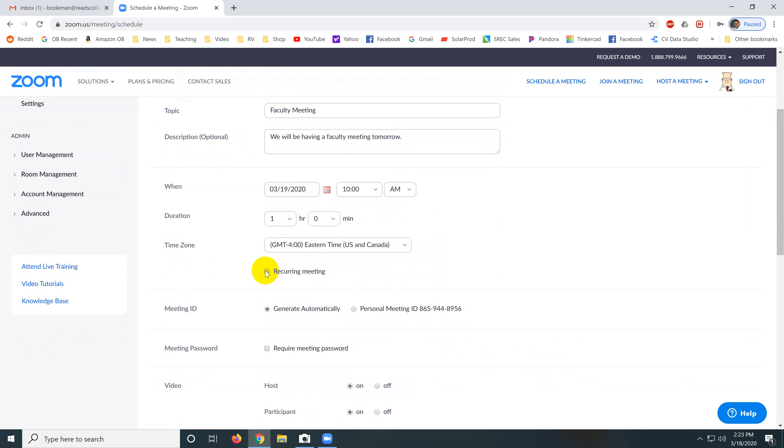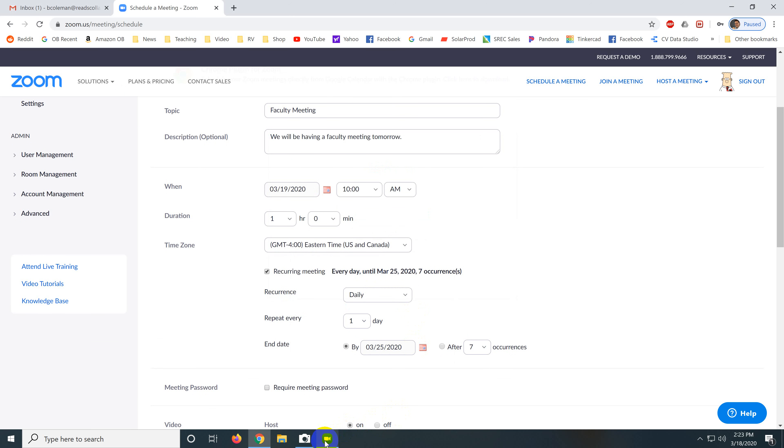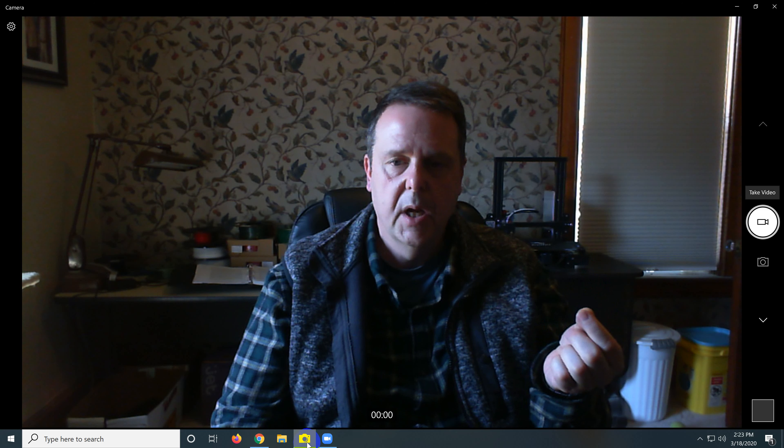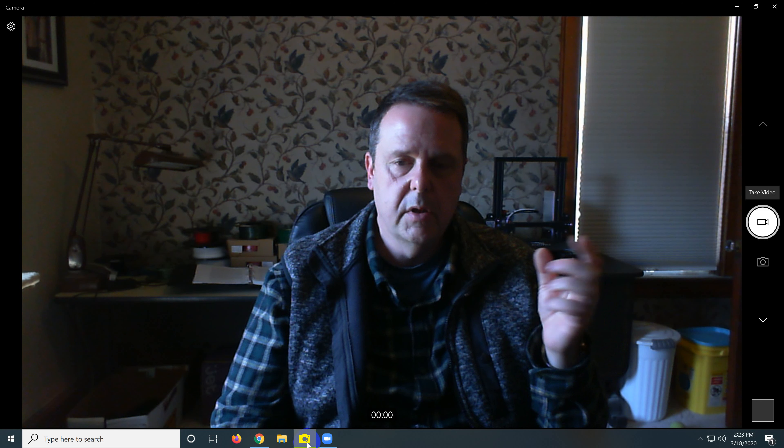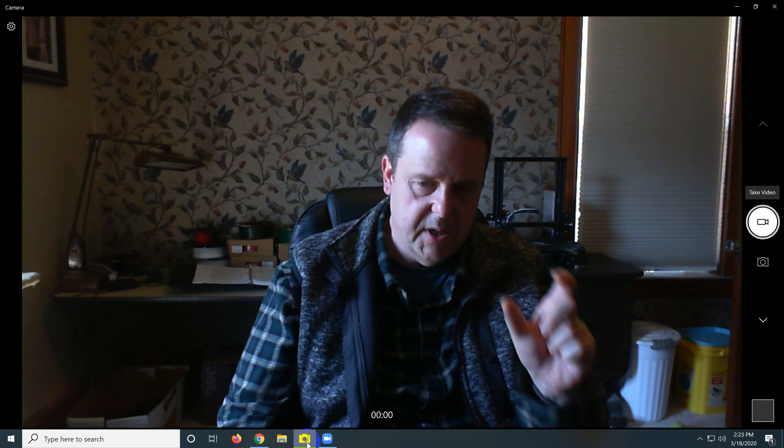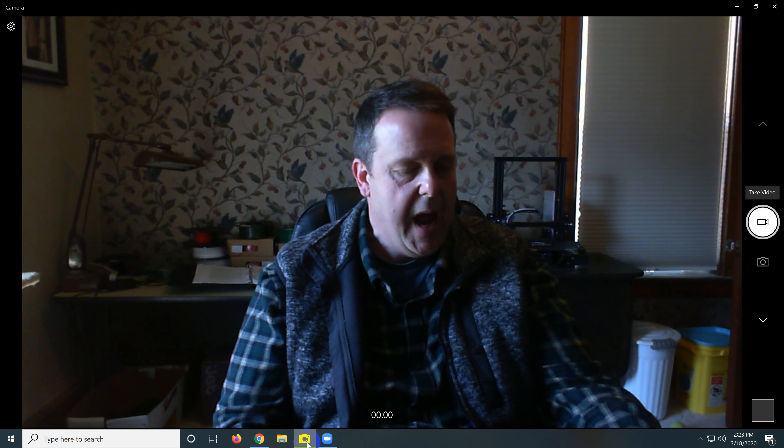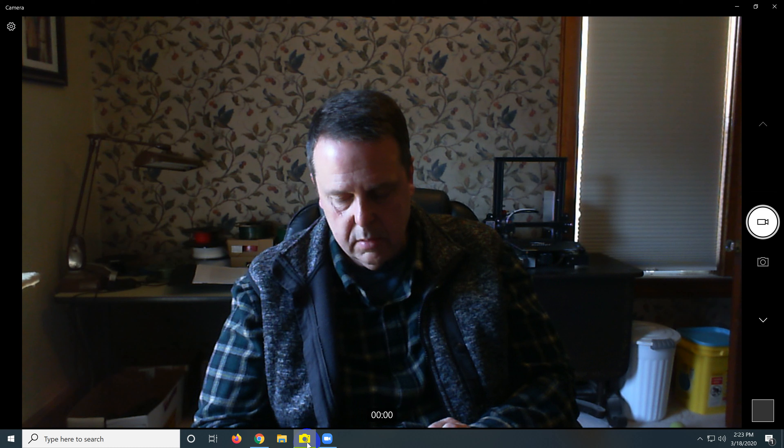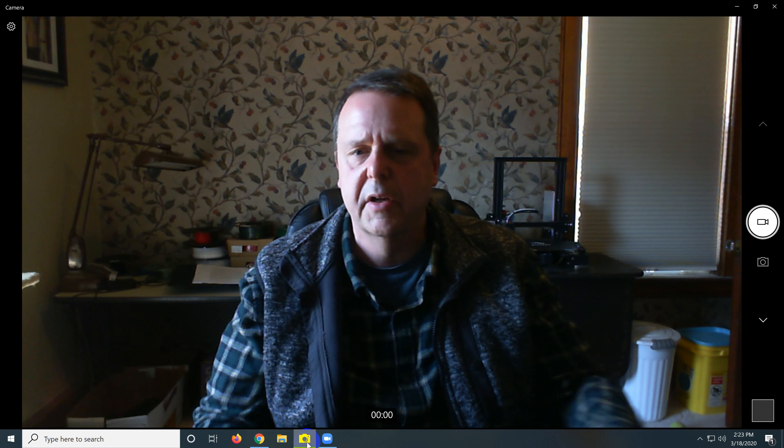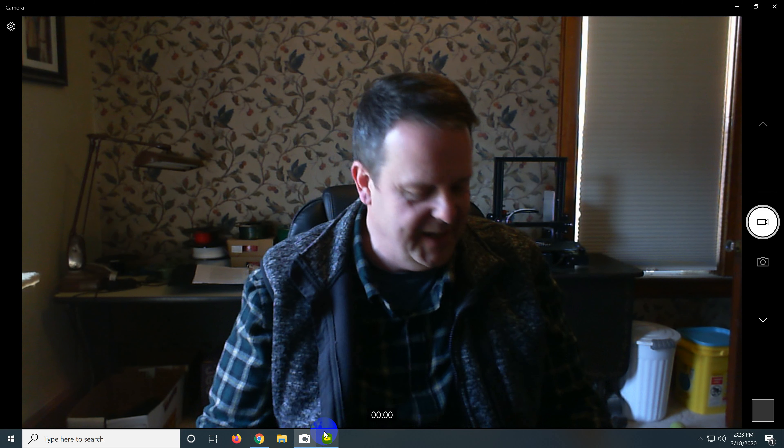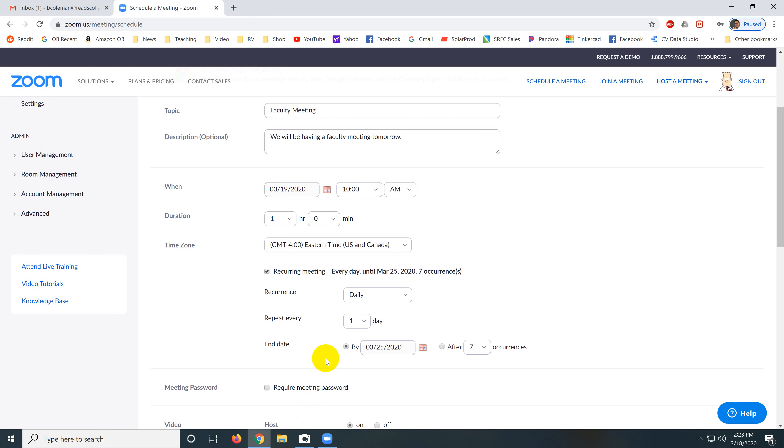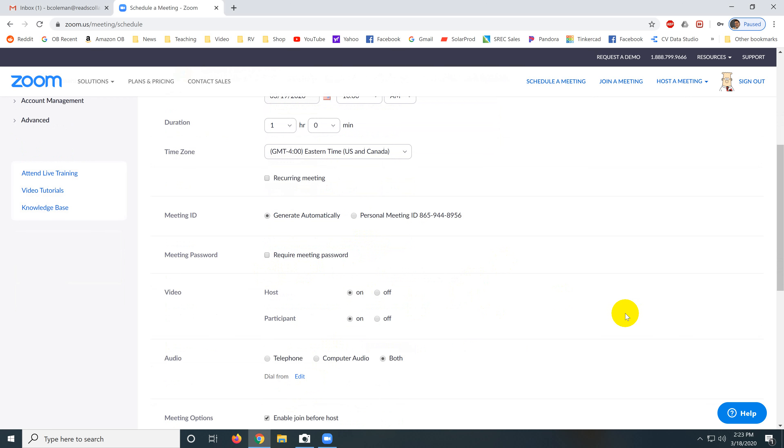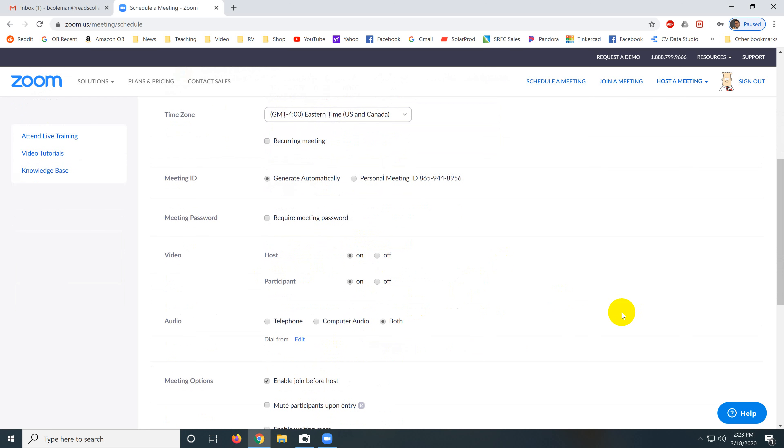Recurring meetings are very powerful because they keep the same meeting ID number. So if you want to have a meeting with somebody every single day at the same time, you'll have that same meeting ID number, and the meeting ID number, well, I'll show you that in a second. Let's continue with this. So make sure this is set up Eastern time. This is not a recurring meeting. It's only happening once.